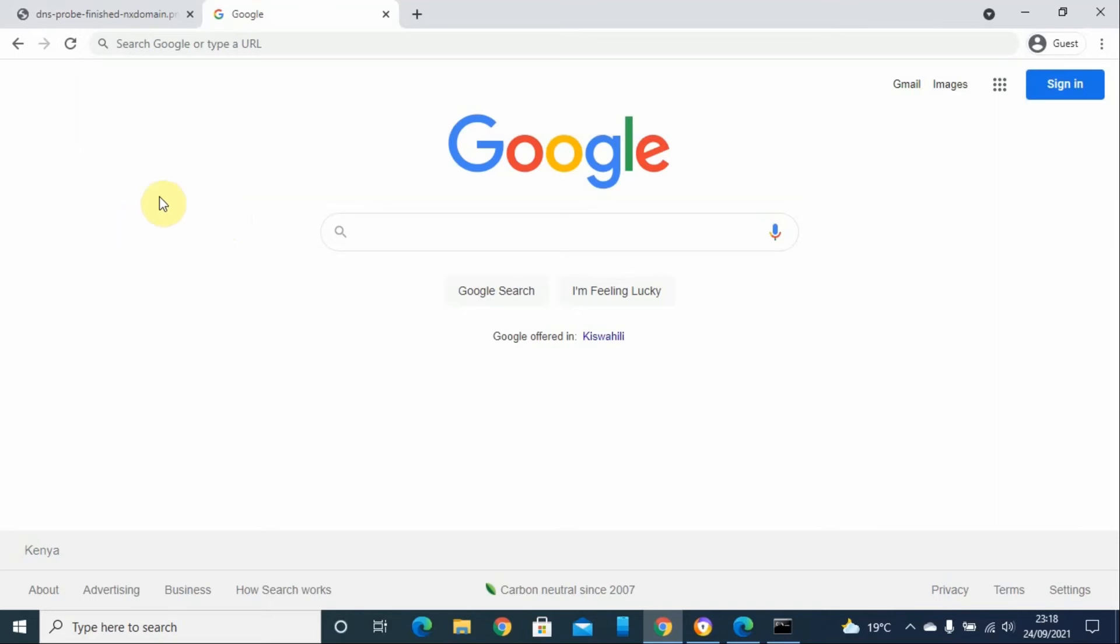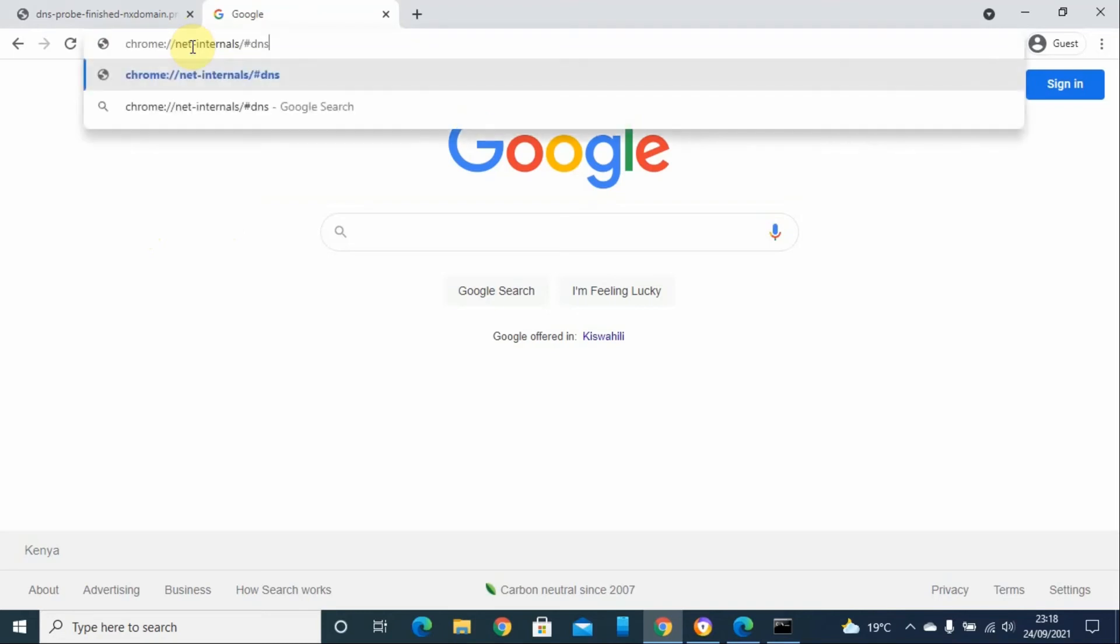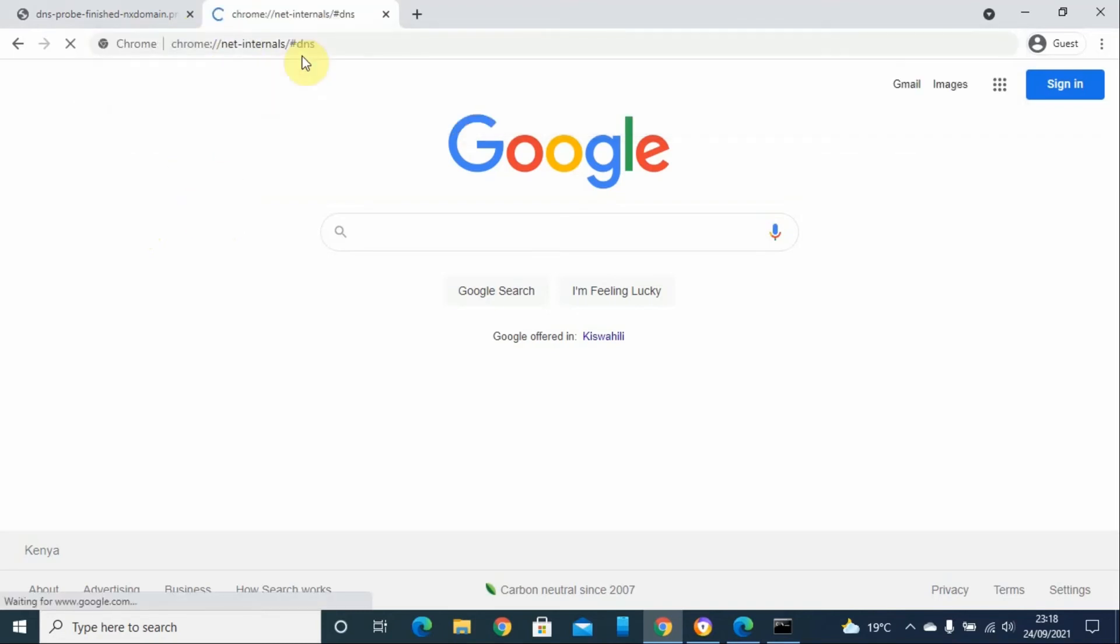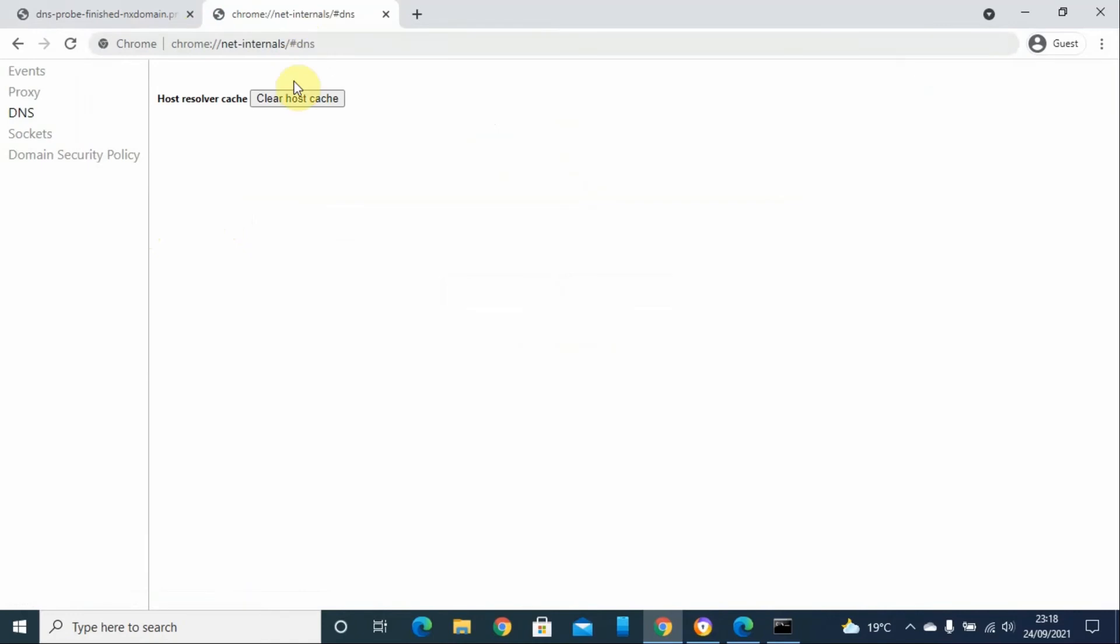You can just type this code by typing the following URL and then click enter. Then you just click on clear host cache.